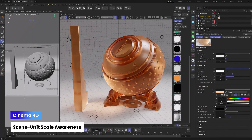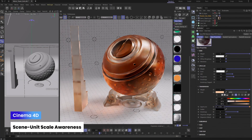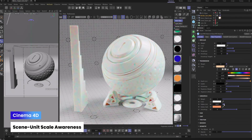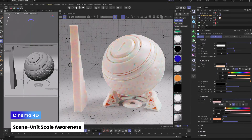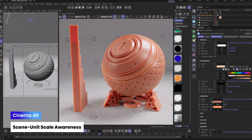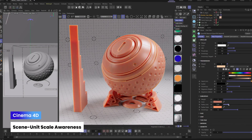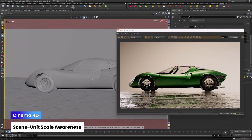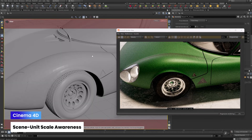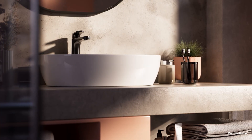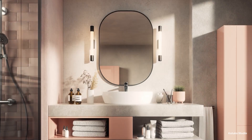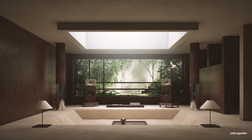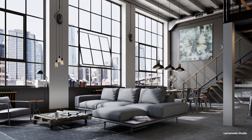We've introduced smarter scaling with scene unit awareness in Redshift for Cinema 4D. No more guessing which parameters adjust when you change scene units. Now, Redshift brings scene unit awareness to key material and light parameters, more clearly labeled, and with the option for automatic global scaling, which is especially handy when importing assets or switching units mid-project. Built with ArchViz workflows in mind, this update ensures your materials, lights, and textures stay consistent and accurate, saving you time and headaches from manual fixes.